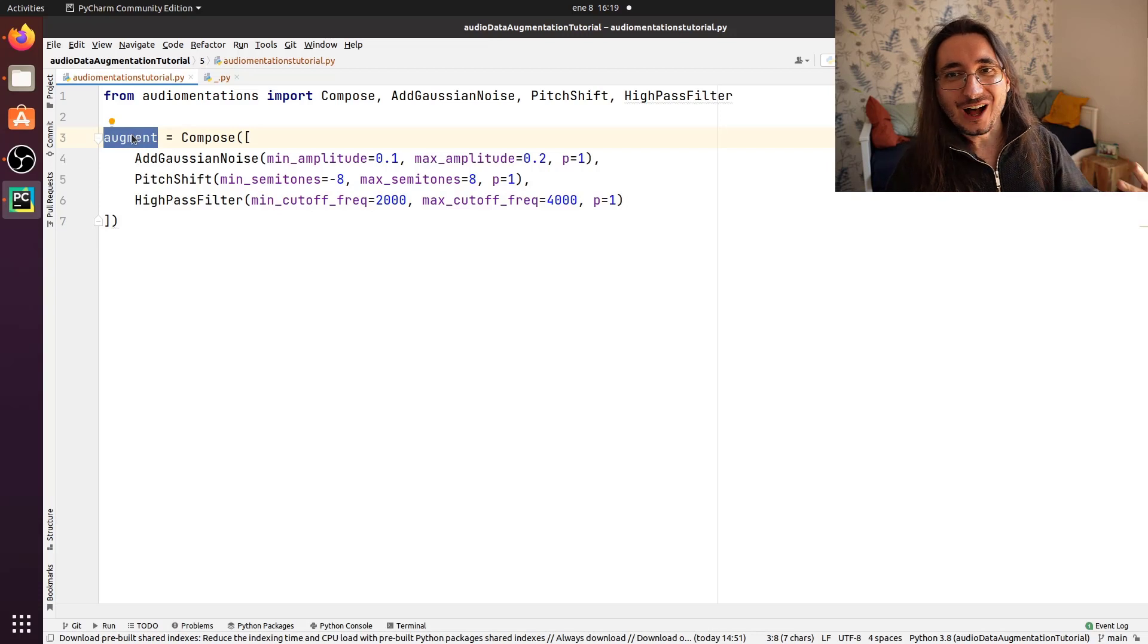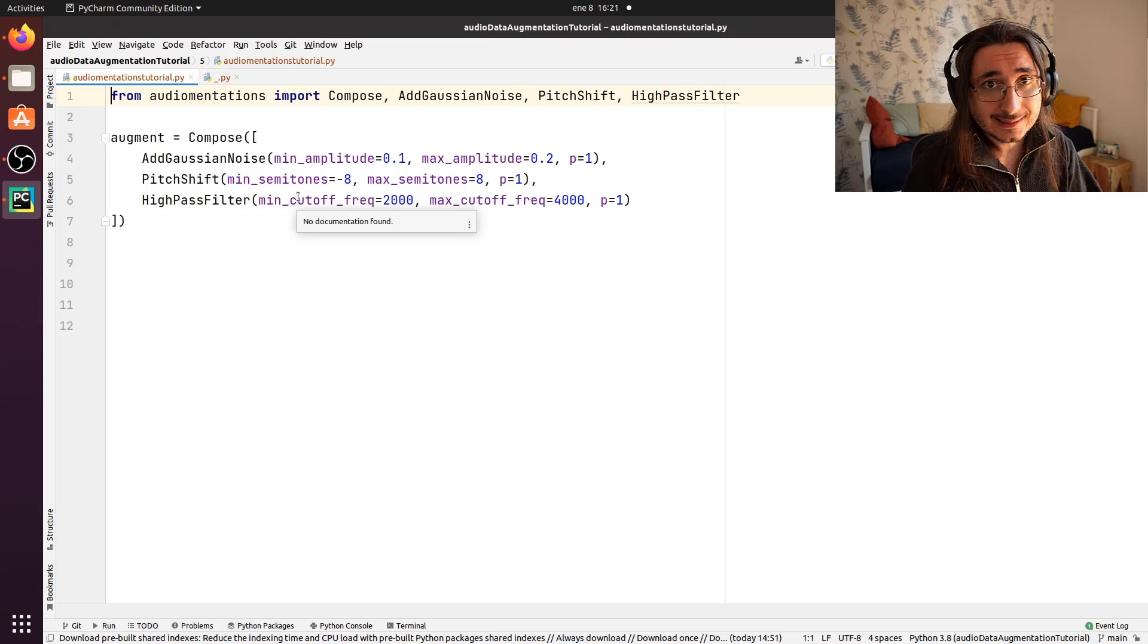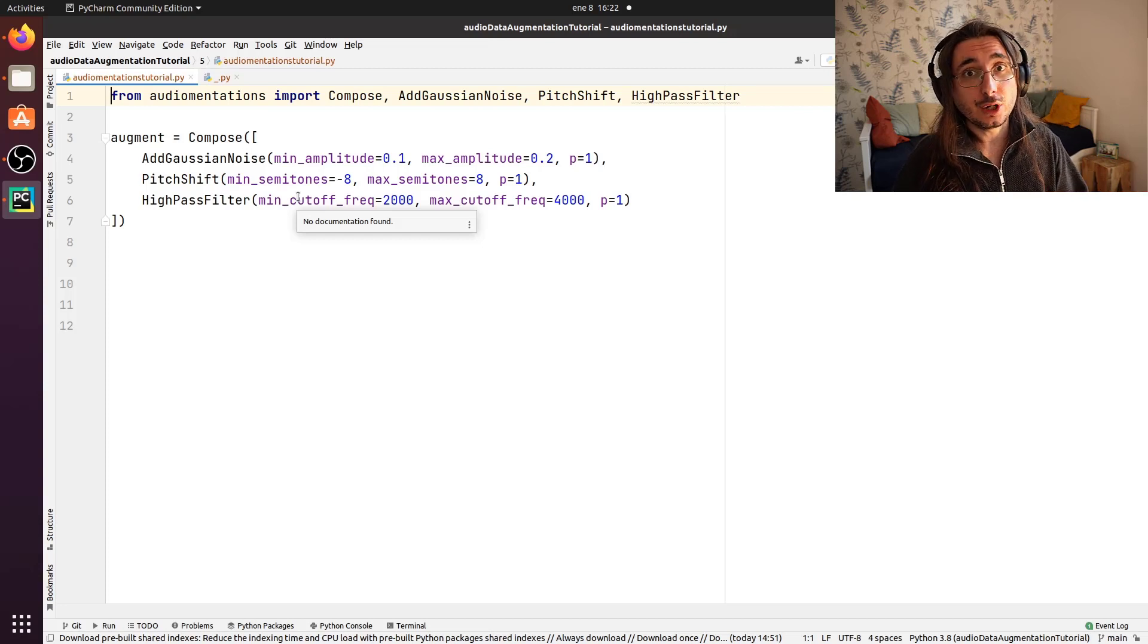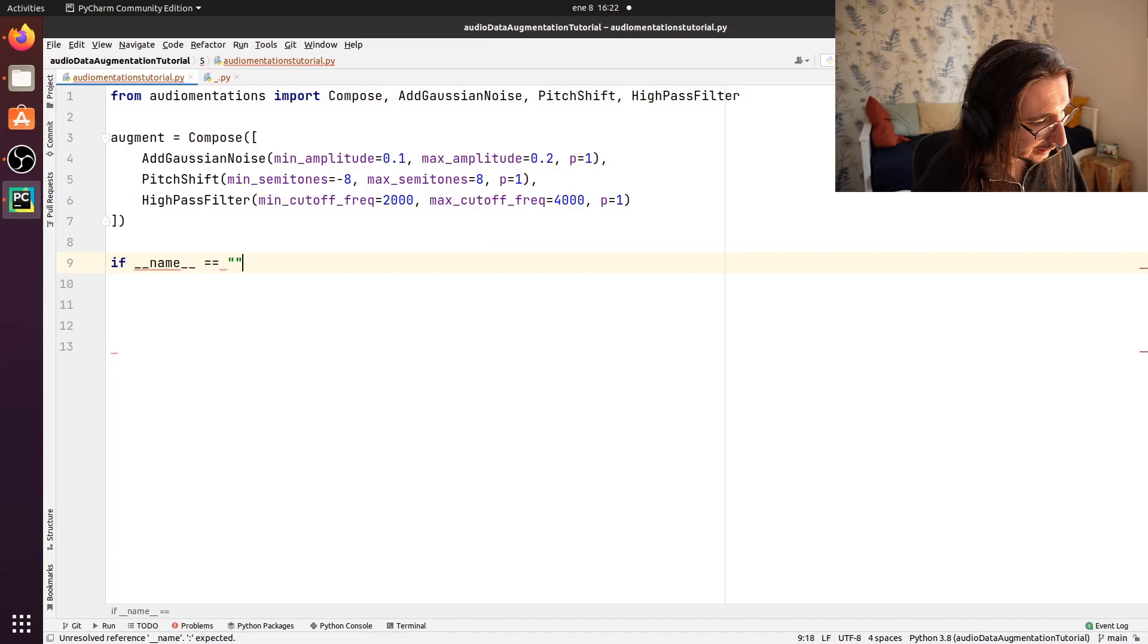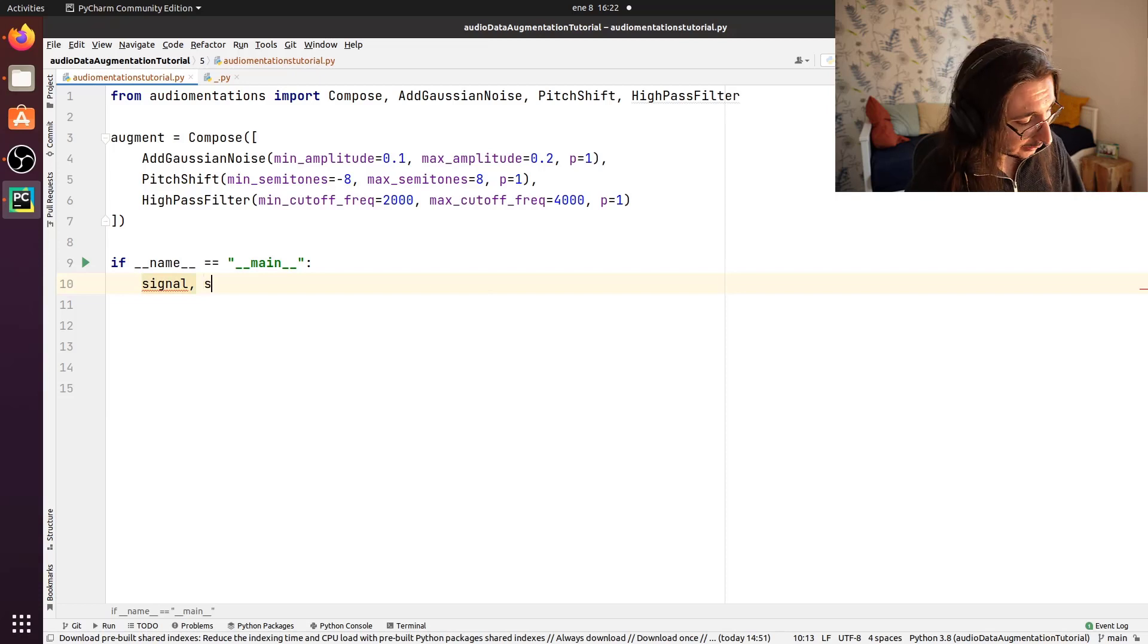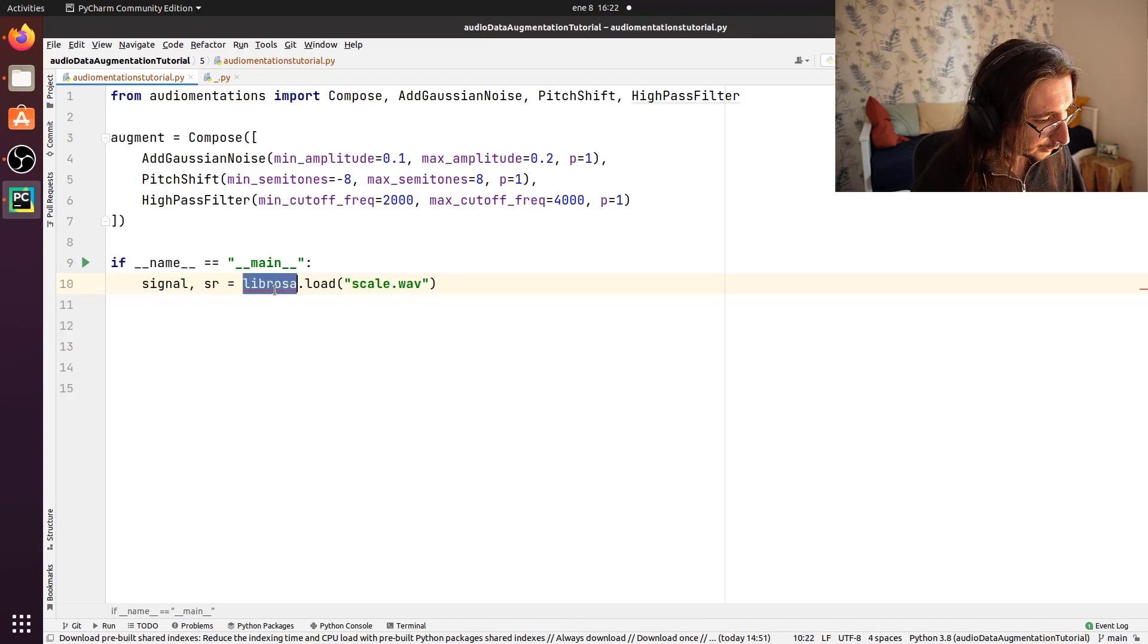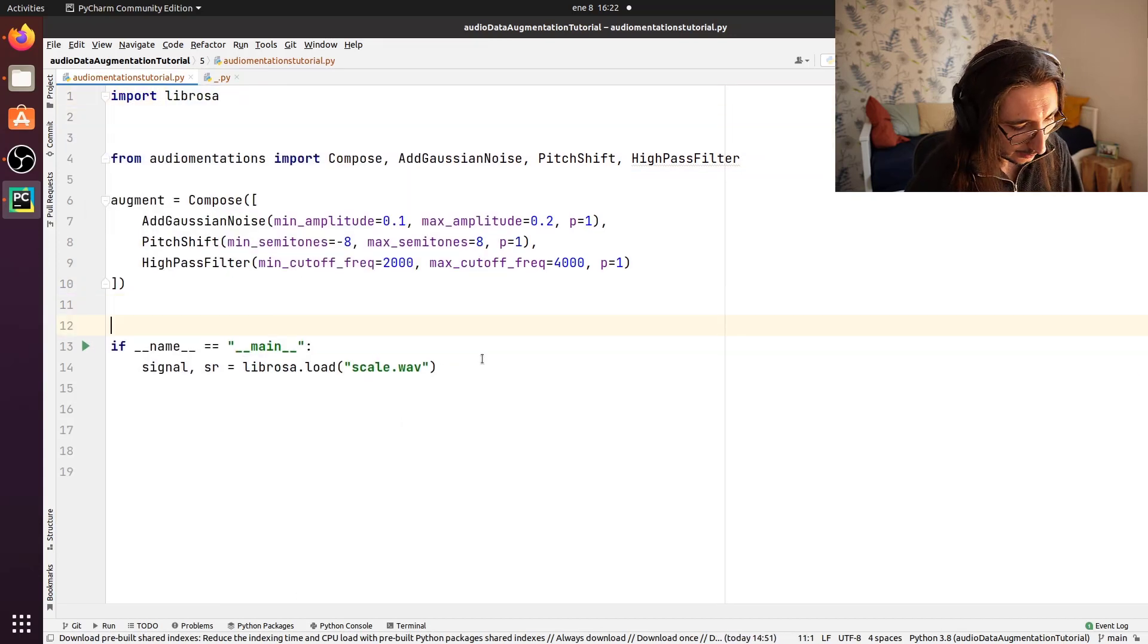Now that we have our augmentation chain already, the next step is that of applying it to a signal. And the signal that we'll be using is a simple C major scale on a piano that we already used in video number three in the series. Right. So let's create a script here. So if the name is equal to main, then the first thing that we want to do is load the file. So signal and we'll get the sample rate from librosa.load. And we'll pass the path here, which is scale.wav. Now, of course we have to import librosa. So we'll do an import librosa up here.